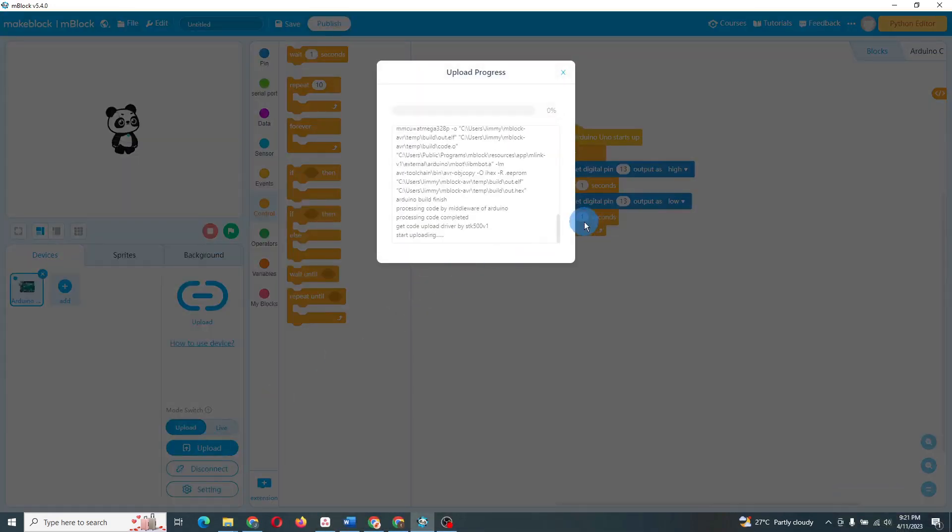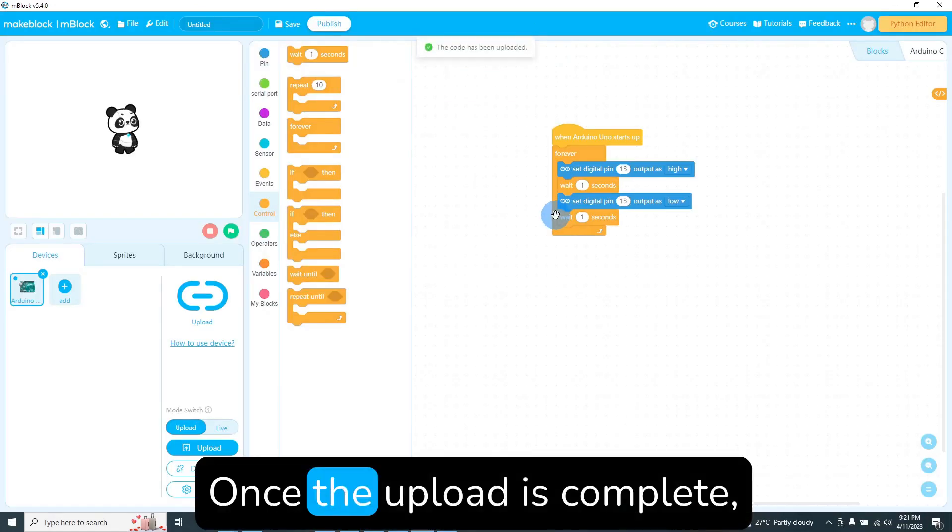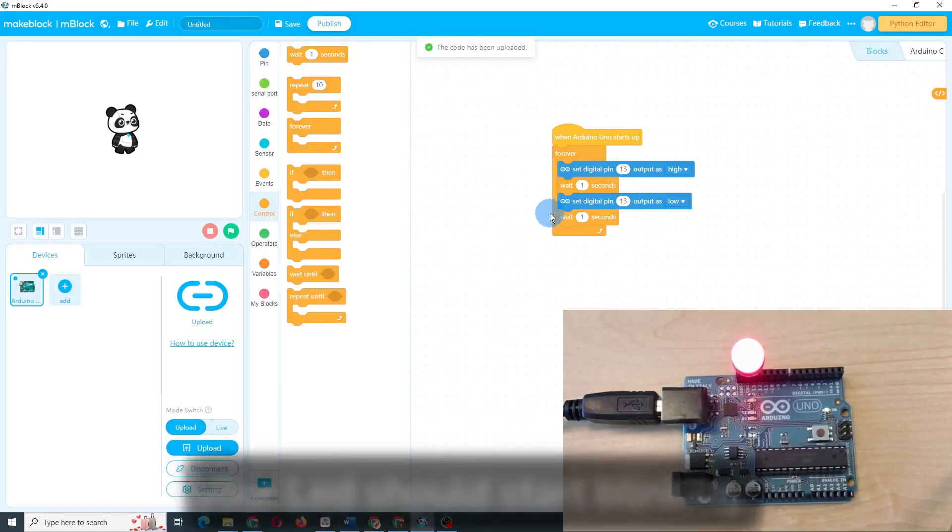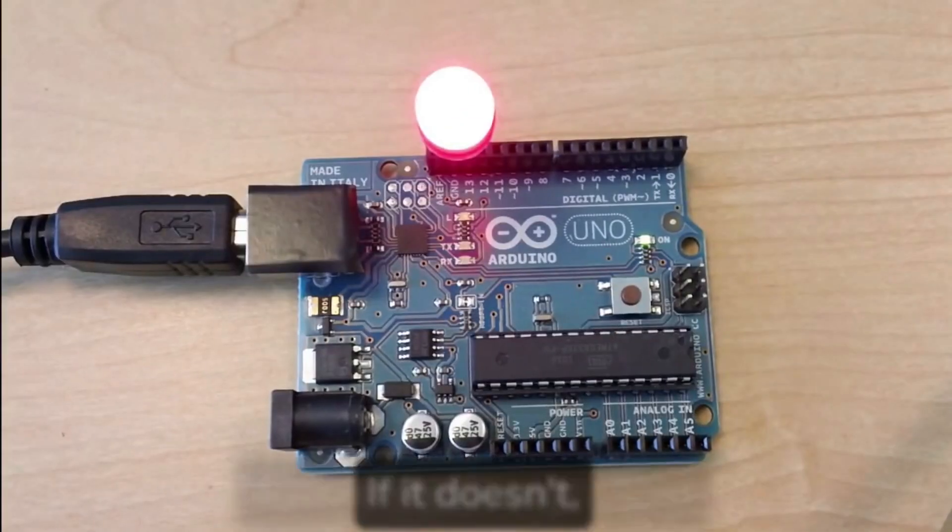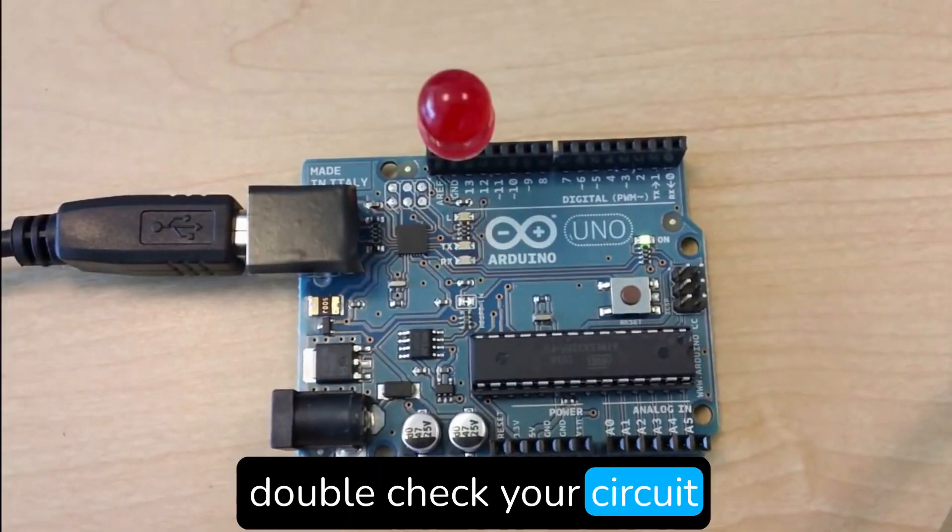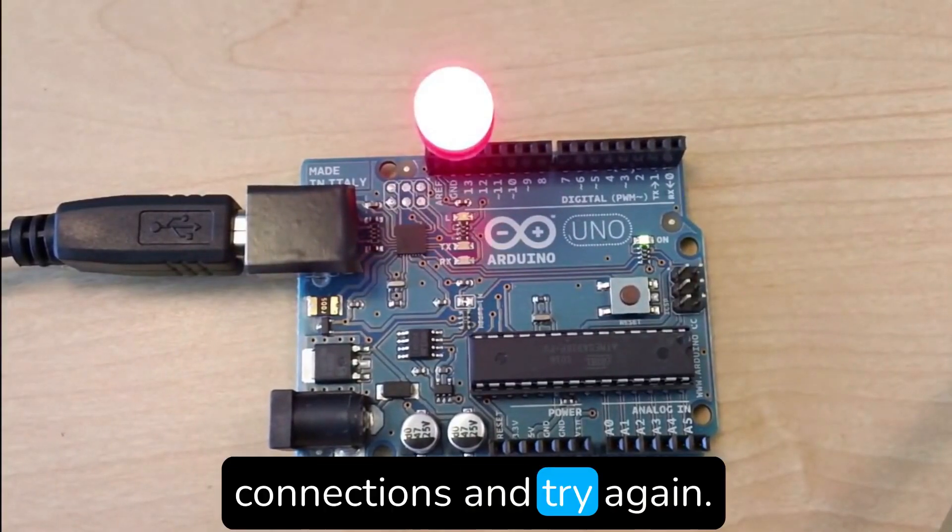You should see a progress bar as your code is being uploaded. Once the upload is complete, your LED should start blinking. If it doesn't, double check your circuit connections and try again.